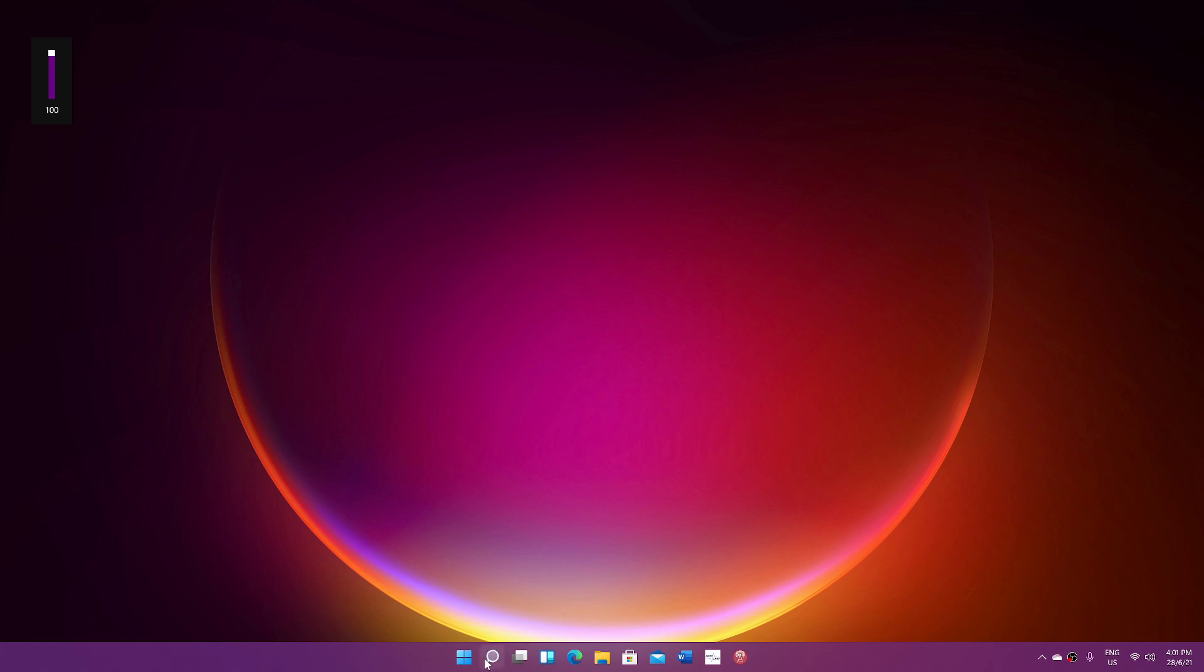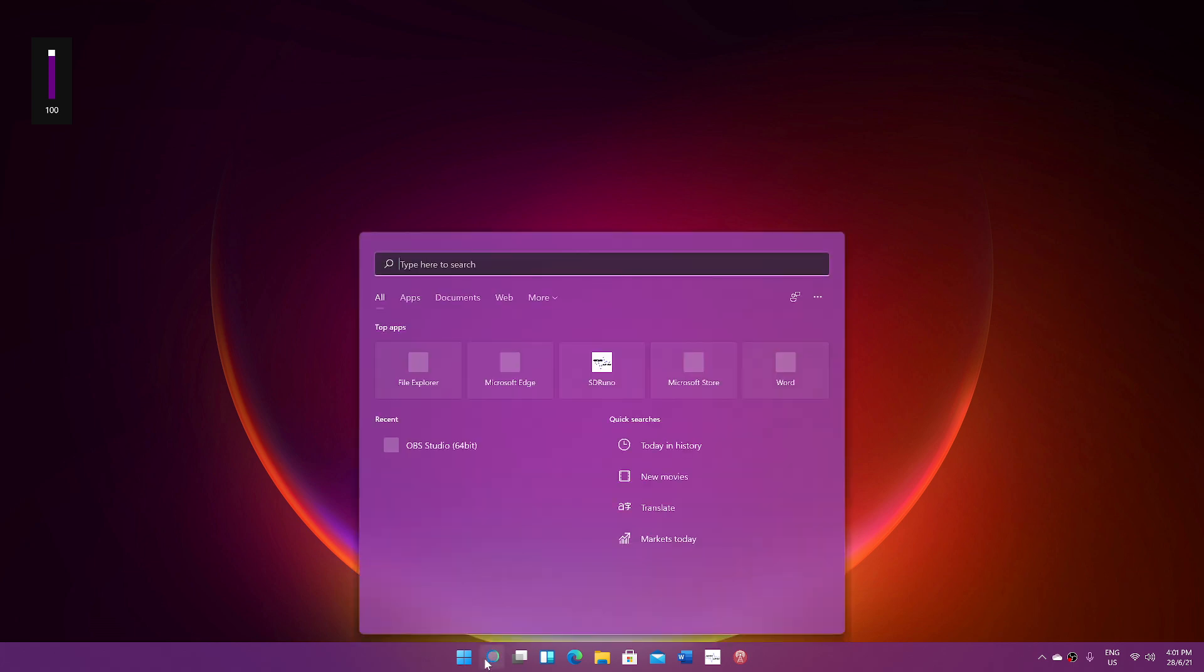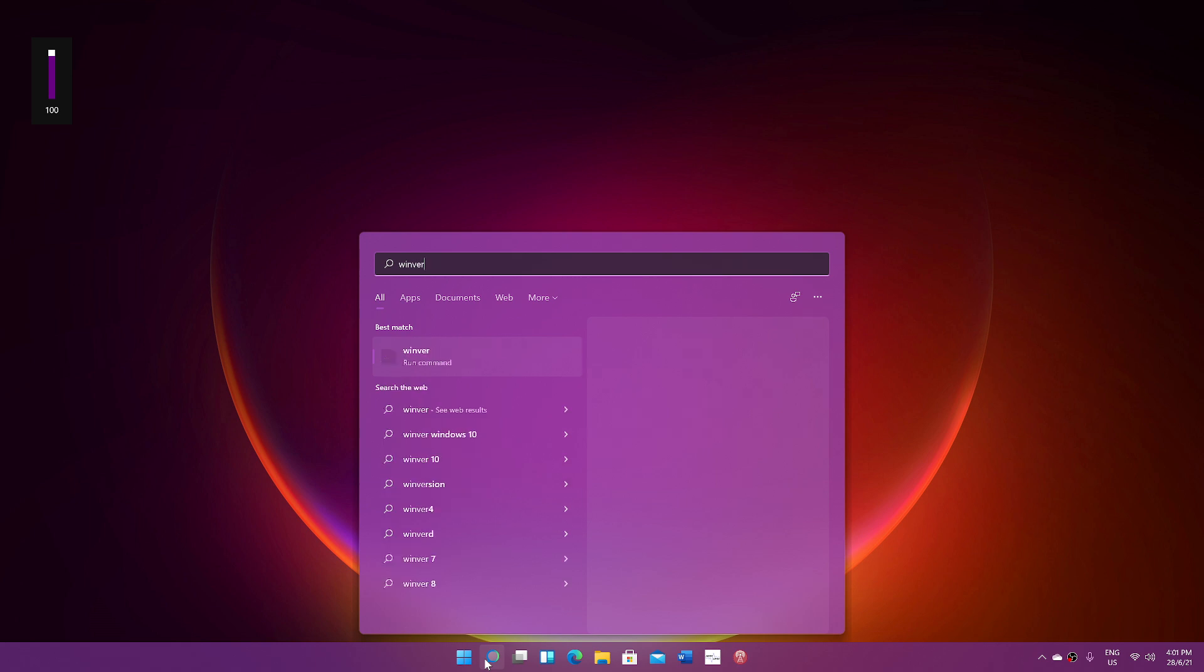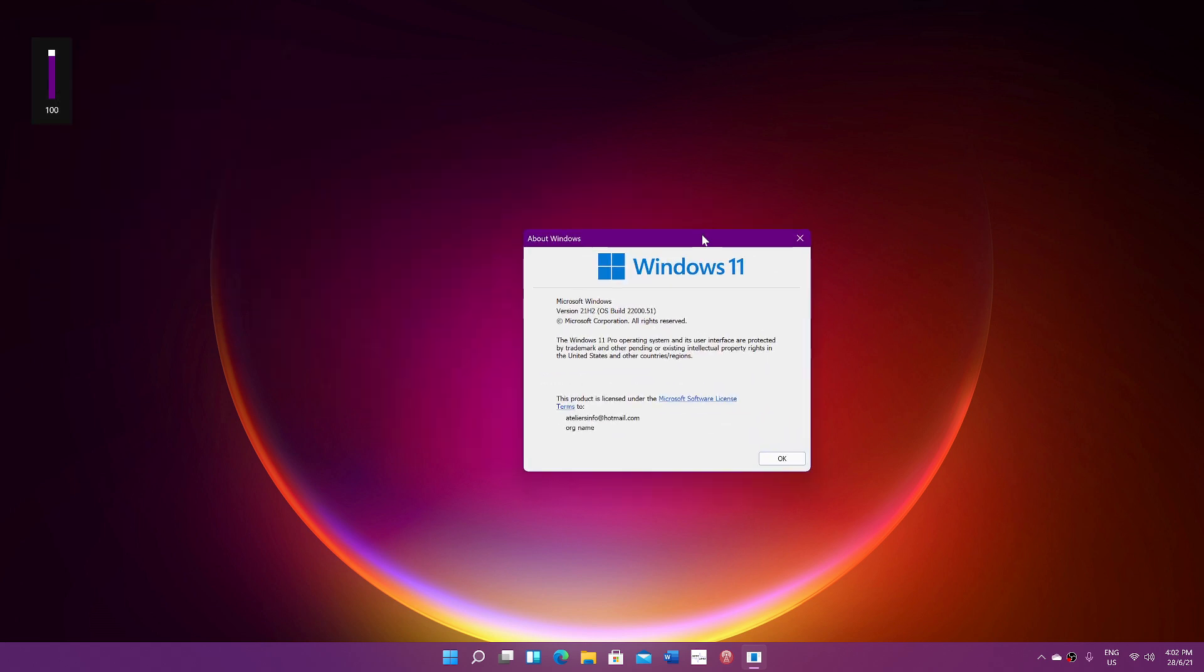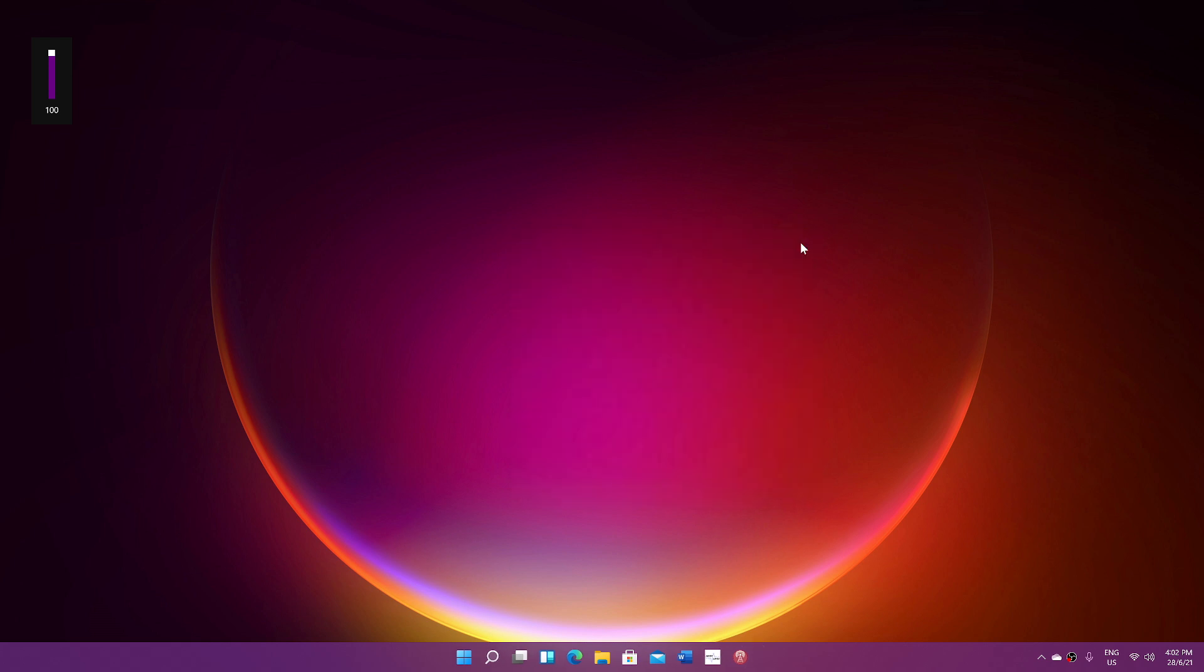If we look at the Windows version, Winver will give us the version of Windows 11, but it states, as you see, version 21H2 for build 22000.51. So that's pretty much what it is looking like right now.